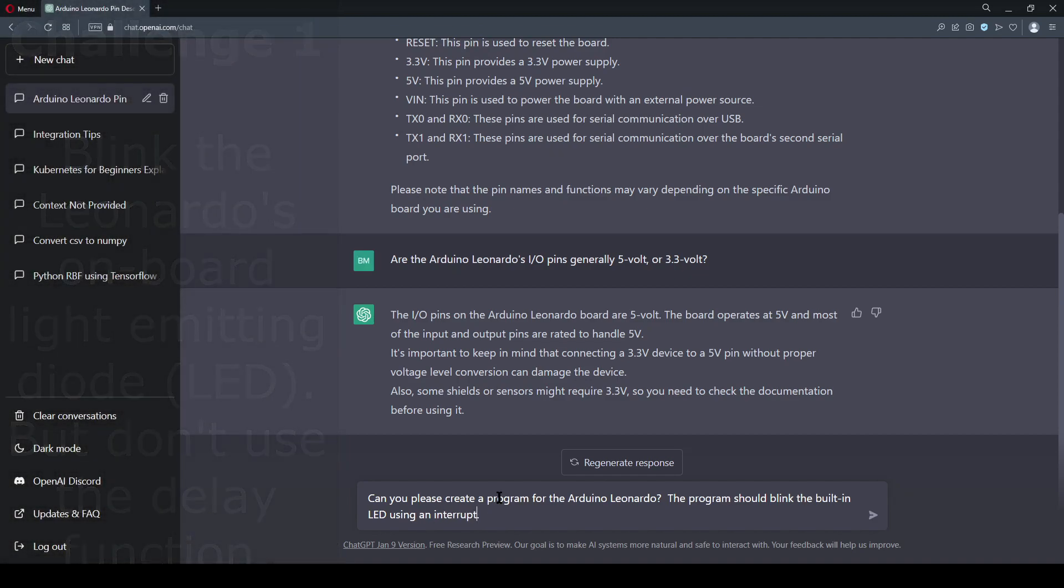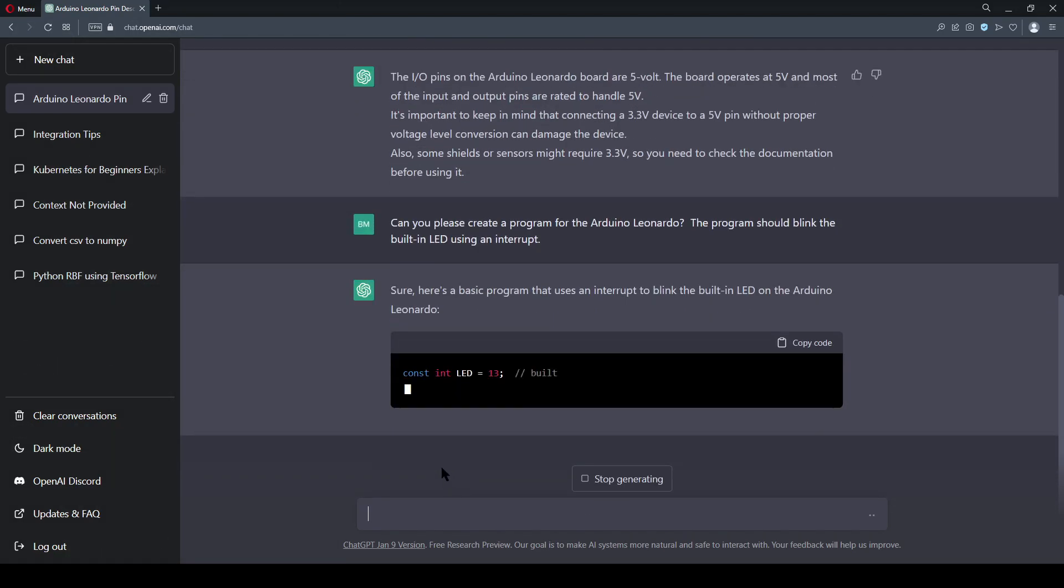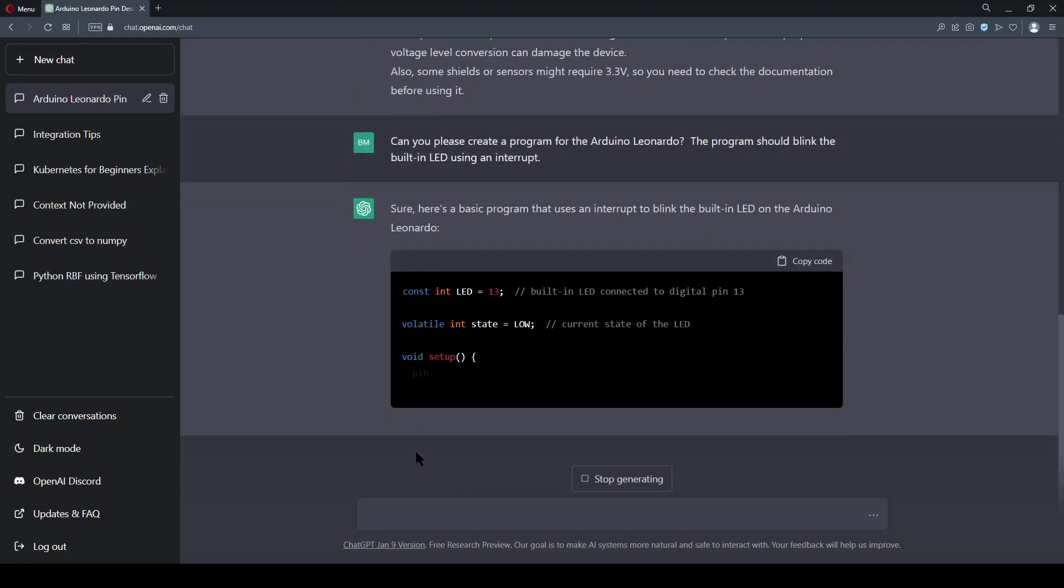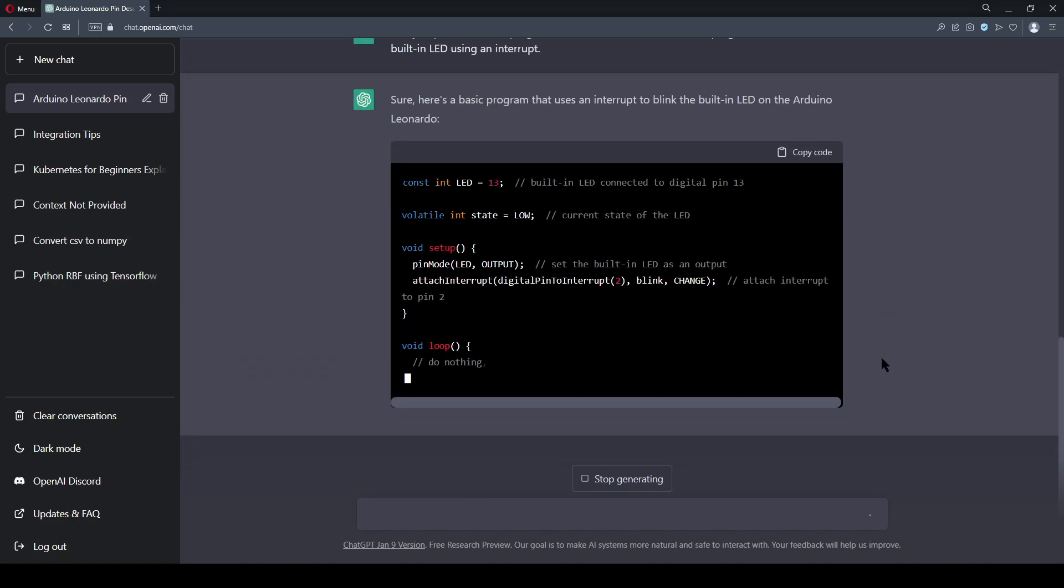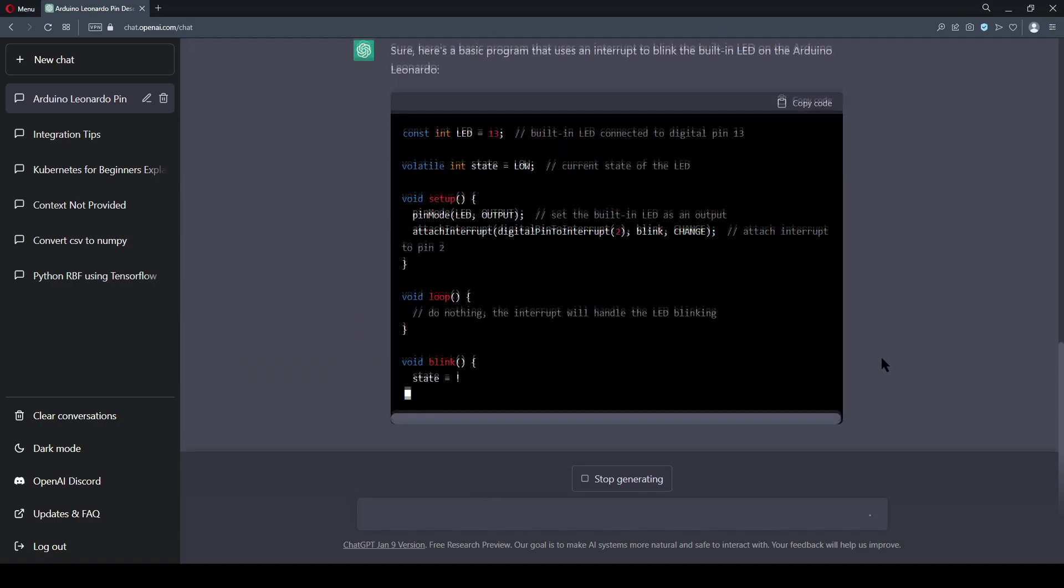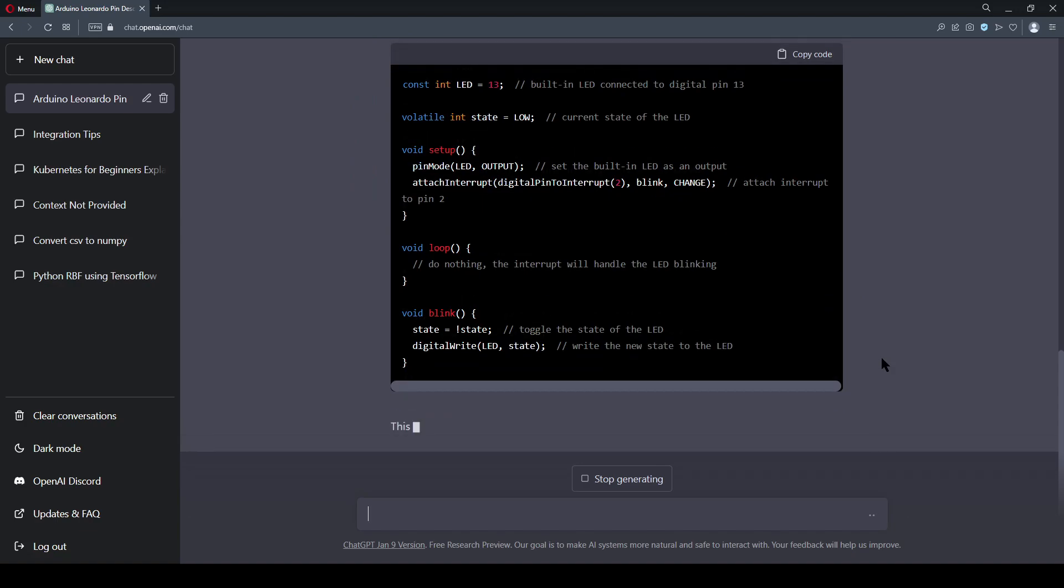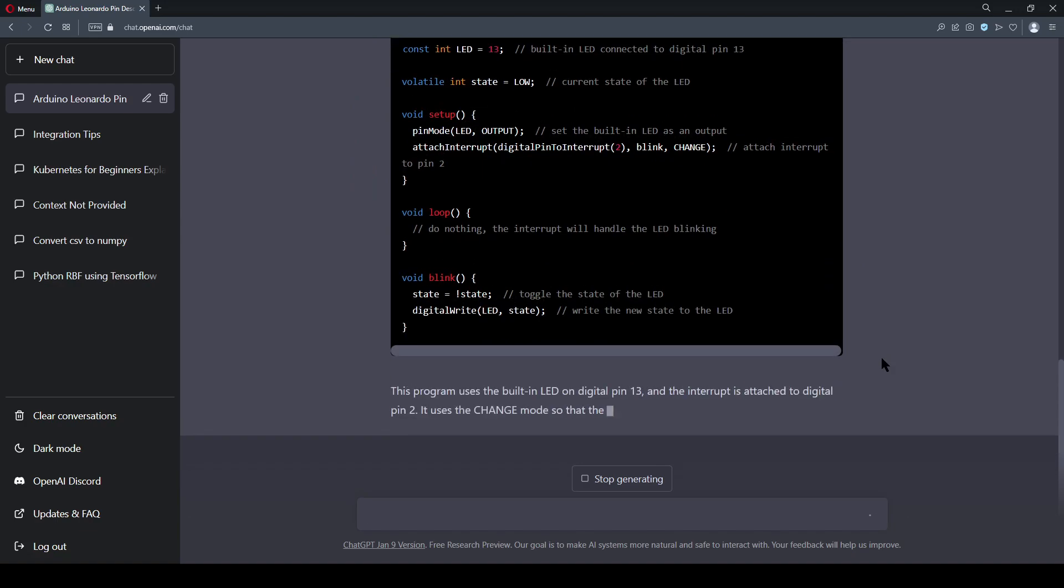But I want to see what the model comes up with. After seeing the code it produced, it became clear that I forgot to specify exactly what should trigger the LED to change.